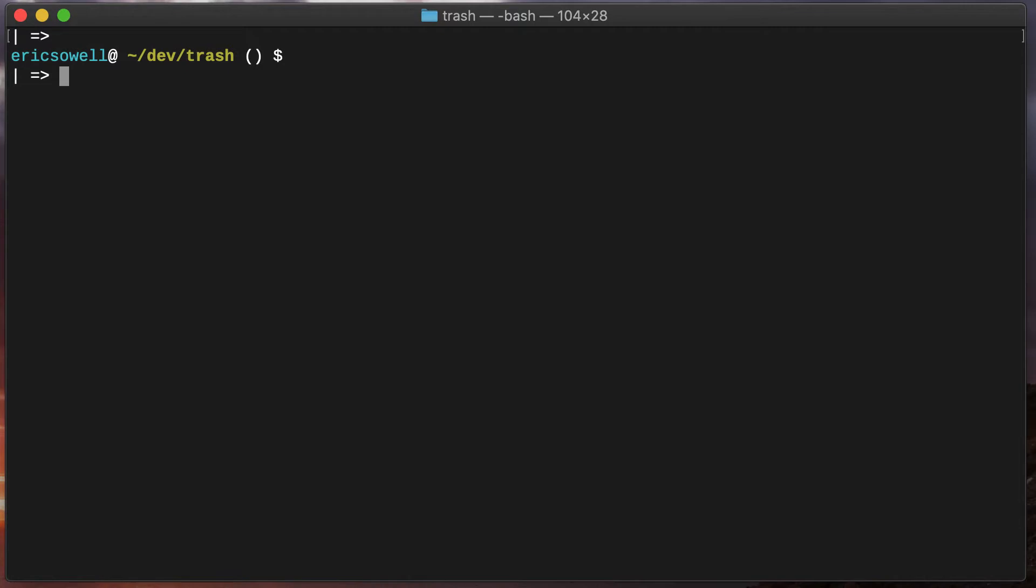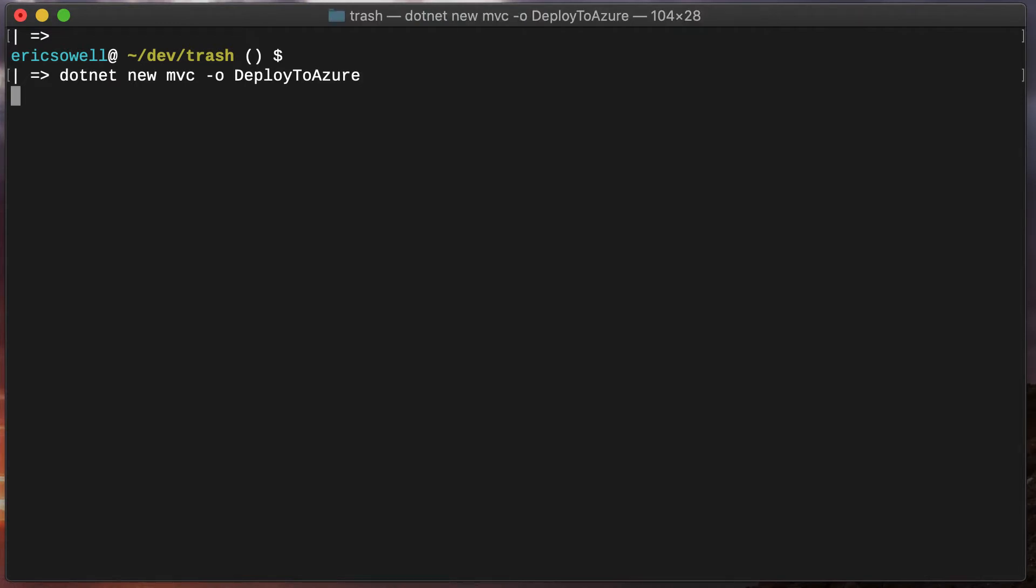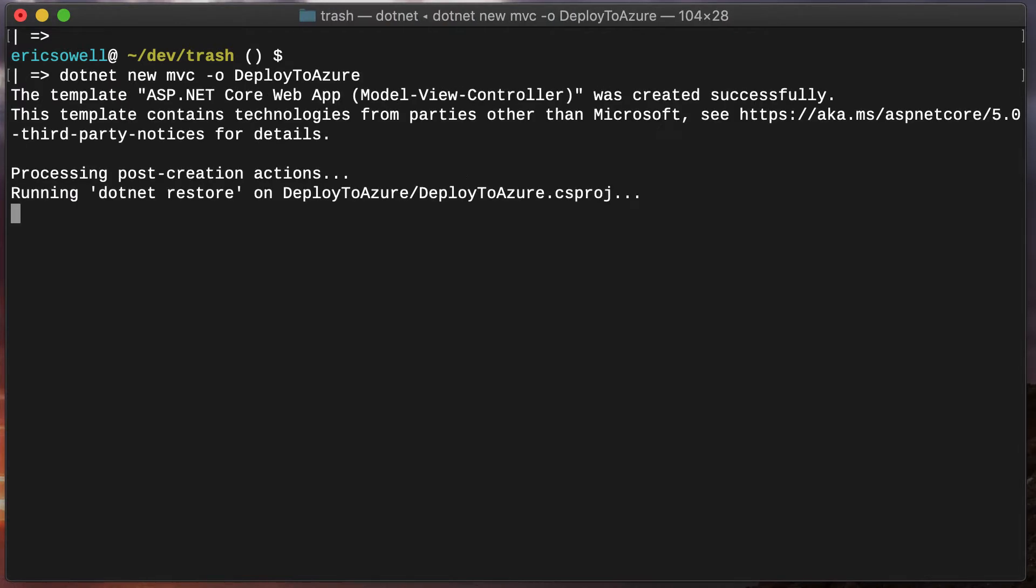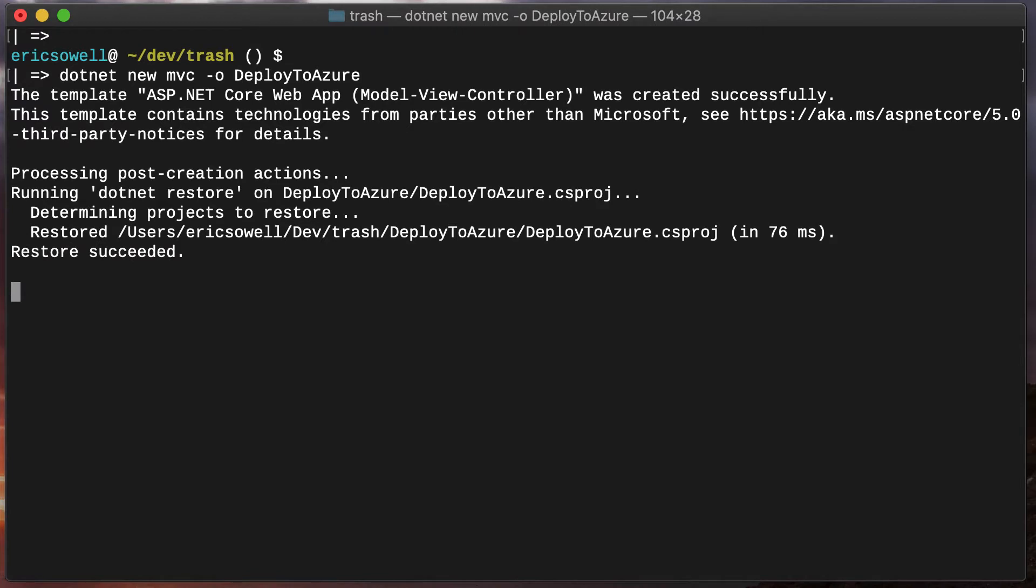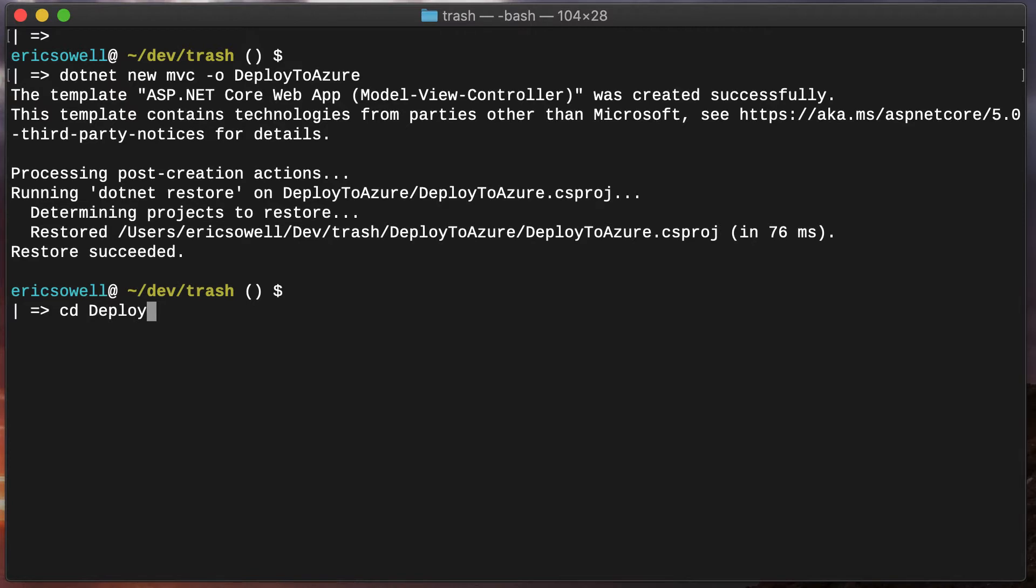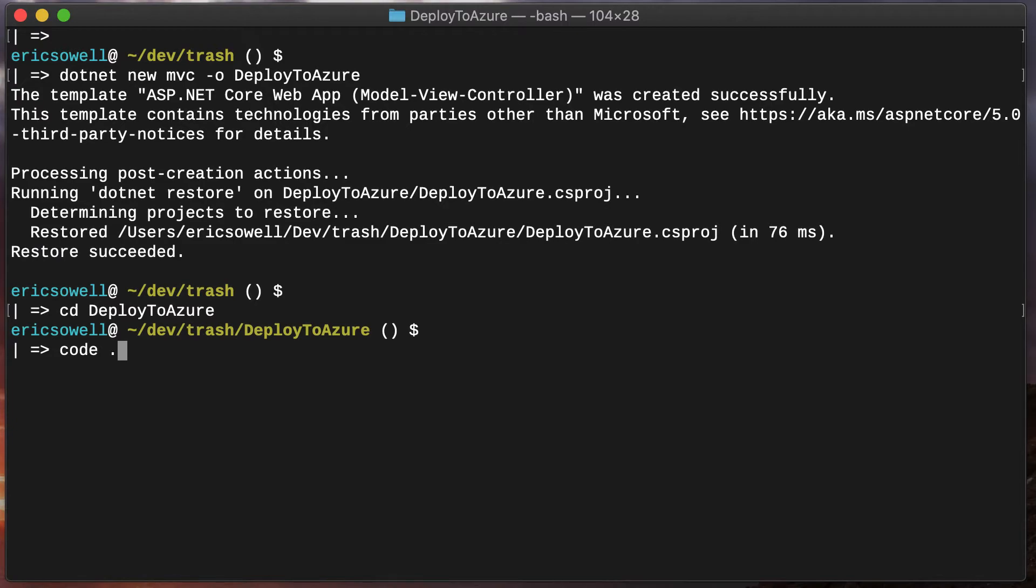Here I am at my terminal in my trash directory, which is where I create sample projects that I'm going to throw away. Let's start by creating a new .NET Core project. We now have our project. Let's open it up in Visual Studio Code.